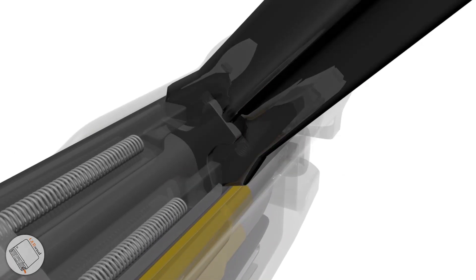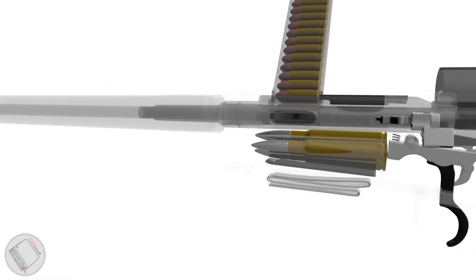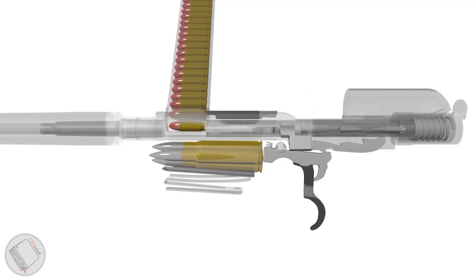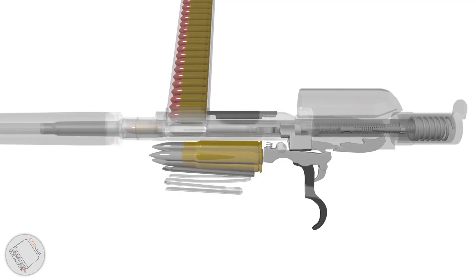Slap on a magazine, rack that bolt, and we are good to go.